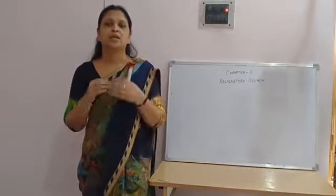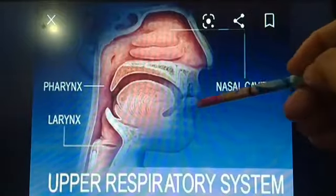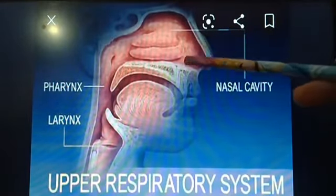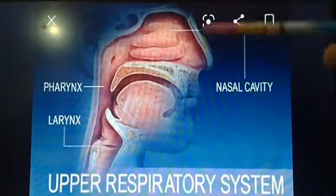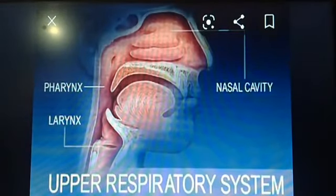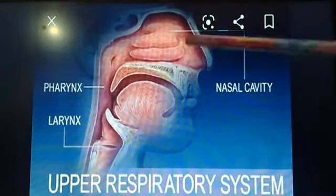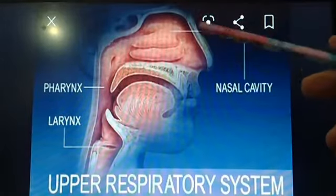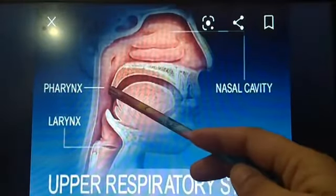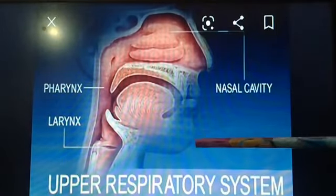Now, dear children, let's study each and every part of the respiratory system. The nose is the muscular part situated on the face above the lips. It detects odor molecules and helps filter and warm the air we inhale. The upper respiratory tract consists of the nose, nasal cavity, and the pharynx. These structures allow us to breathe and speak.